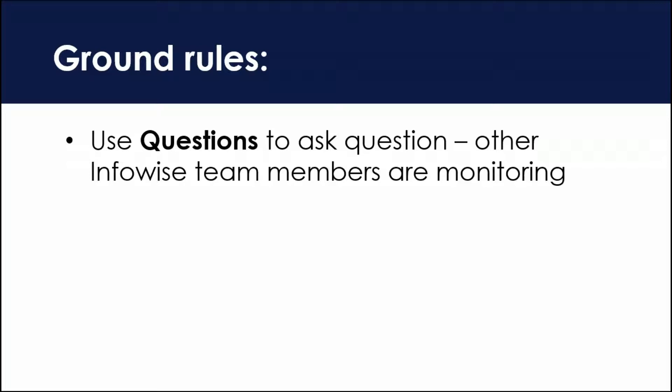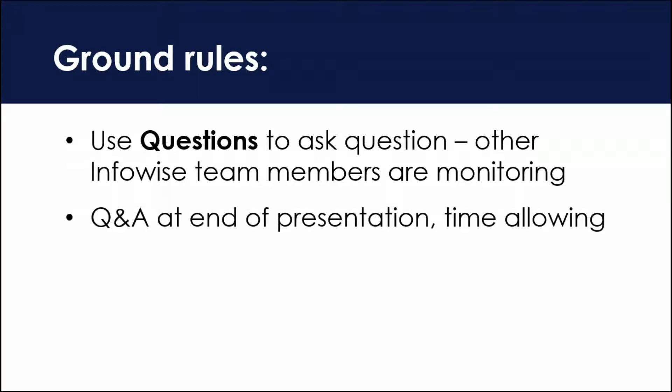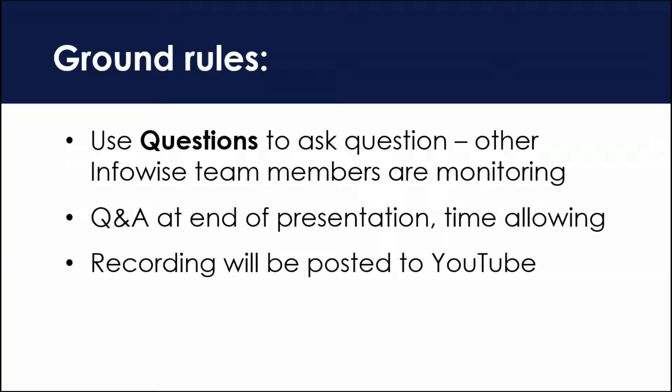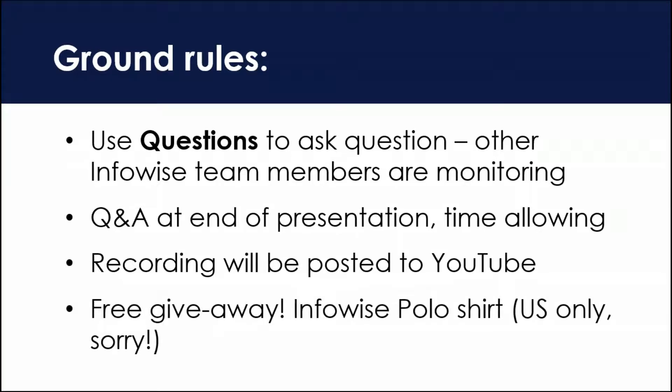So ground rules for today's session. We've got another Infowise person available, so if you have questions during the presentation use the questions tool in the GoToWebinar window and they'll be answered. If we have time at the end of the presentation, we'll answer some then. I am recording this right now, so when we're done this afternoon this recording will be available on YouTube and from the Infowise website.